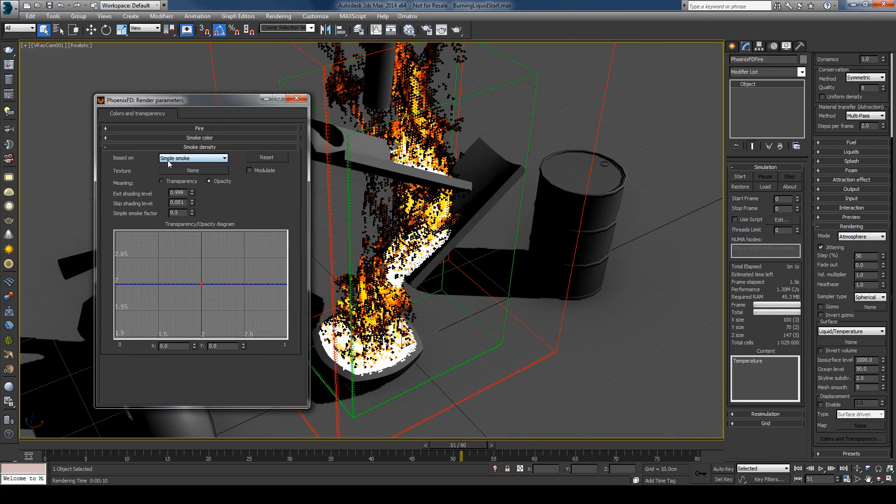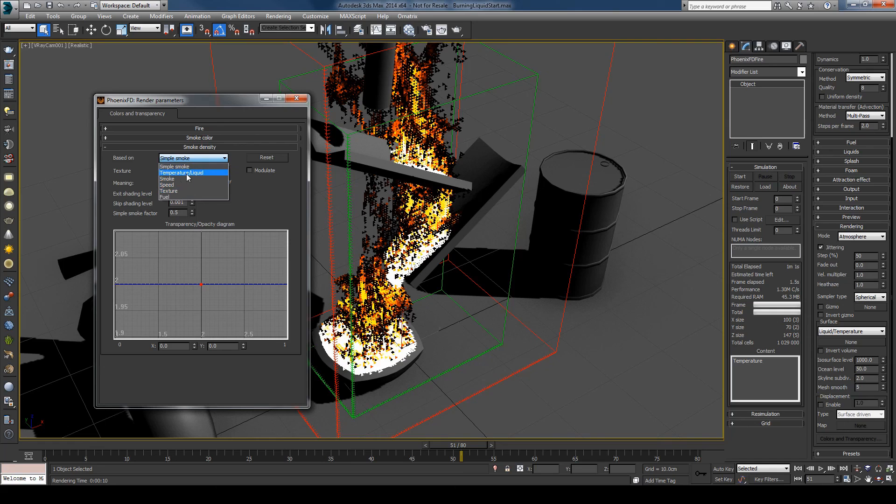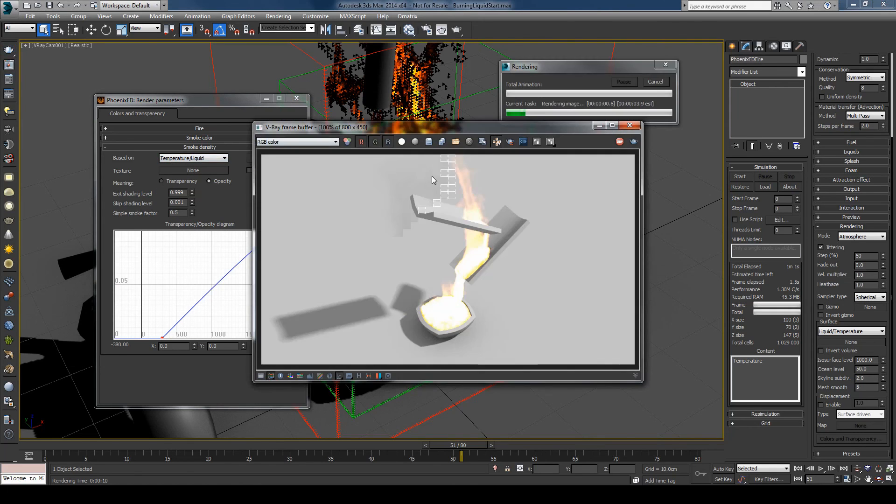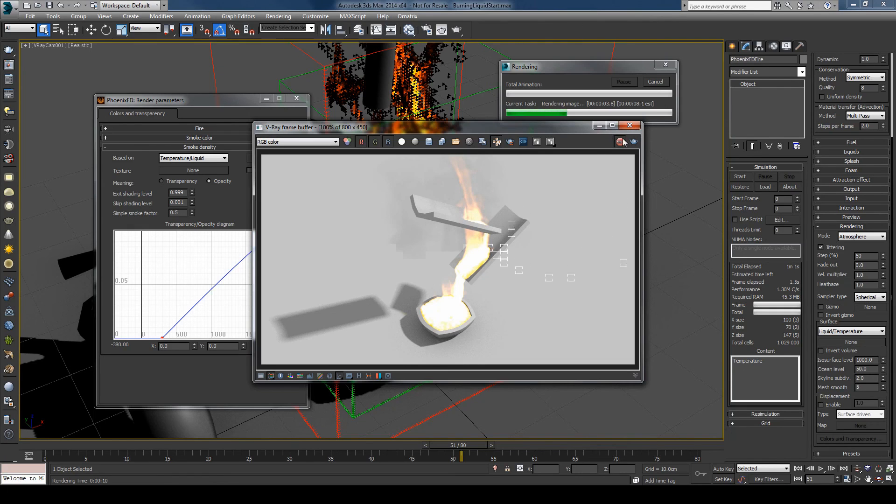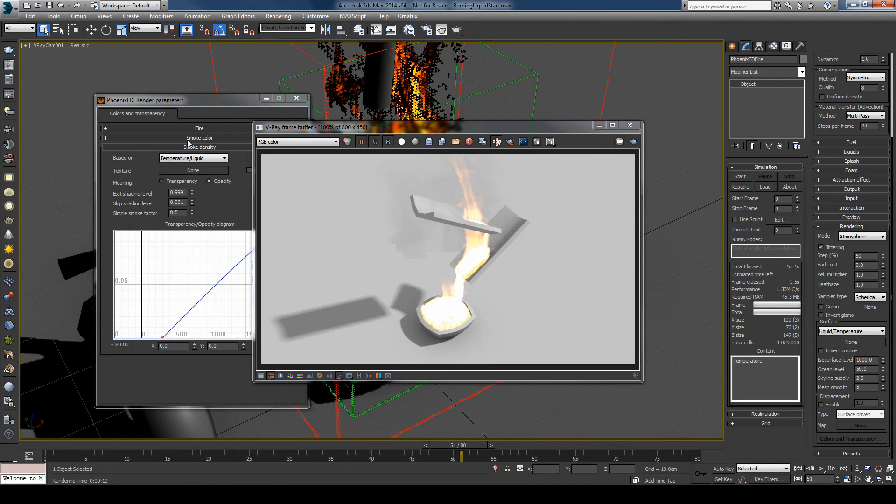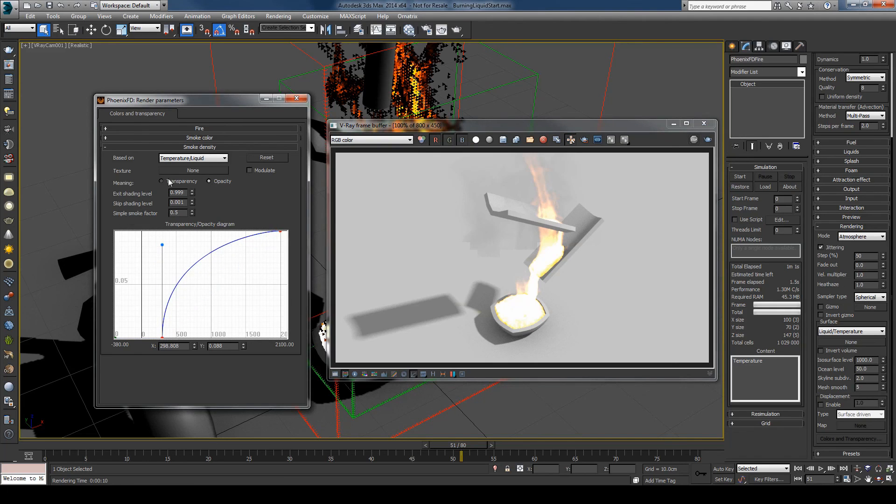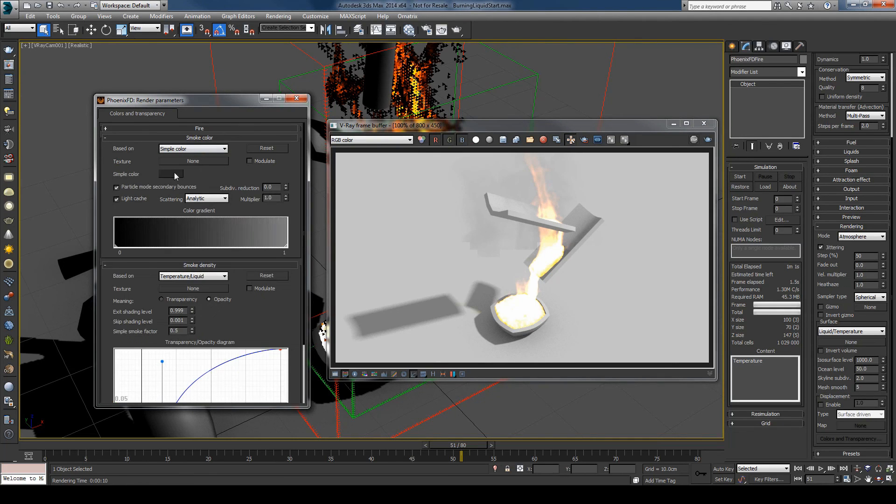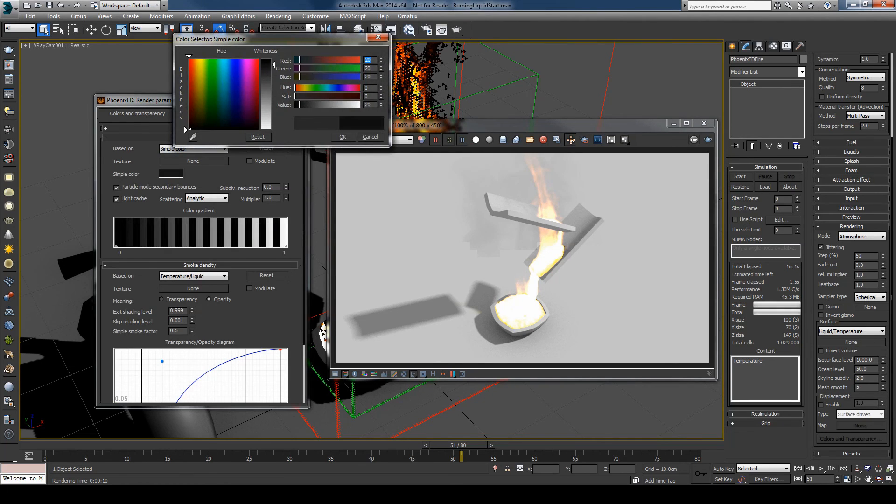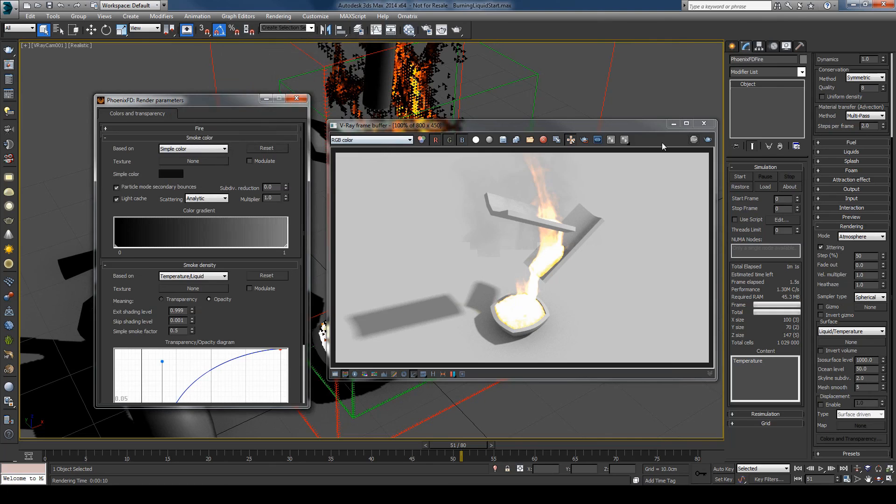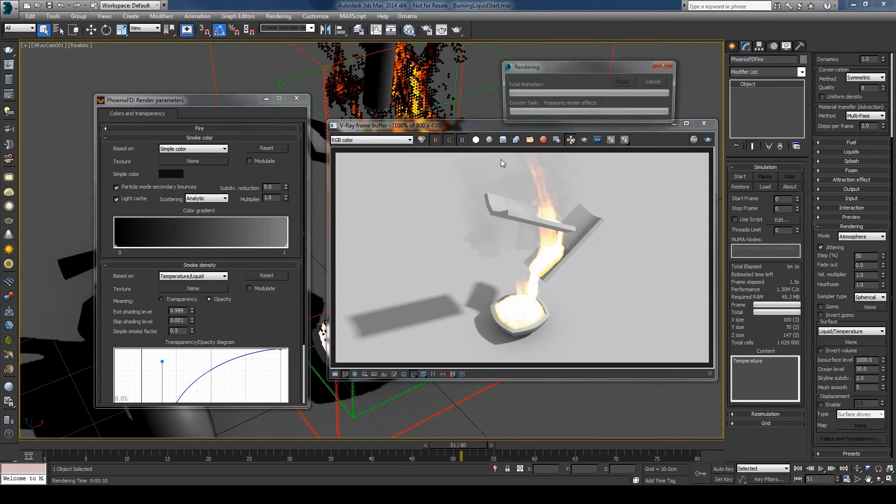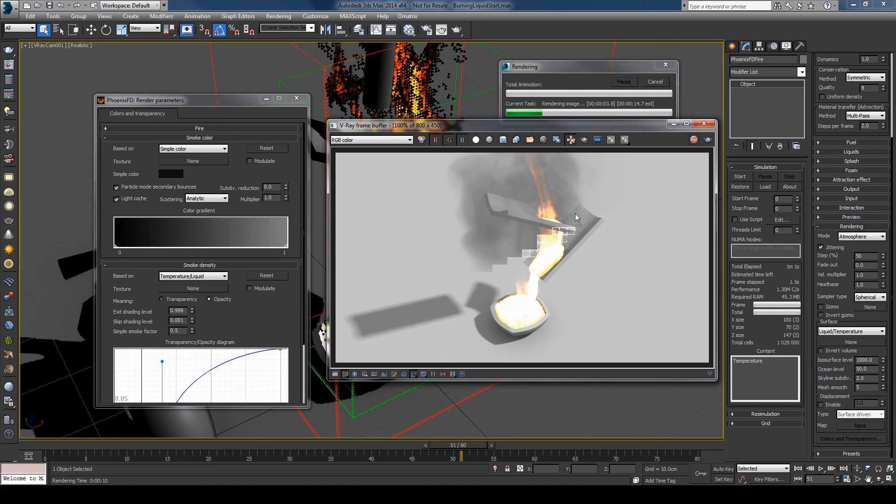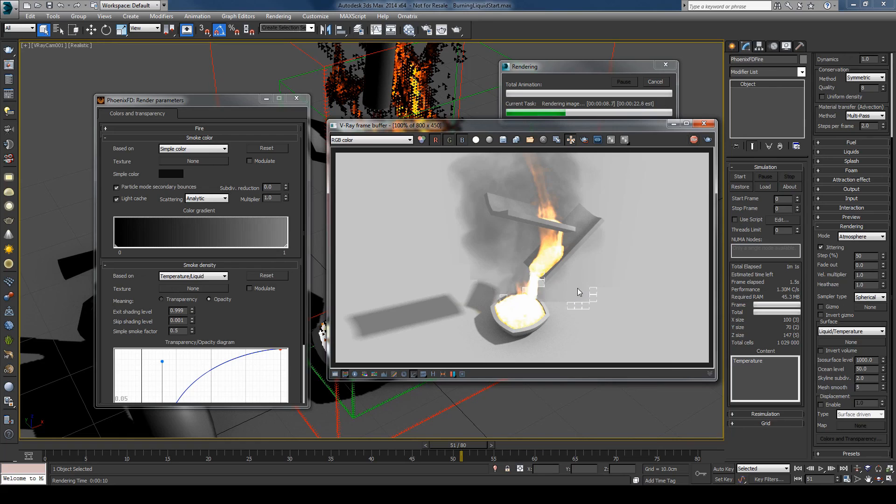Go to the smoke density and change the density to be based on the temperature. And if I now hit render you can see I start to see some smoke. But it's too thin right now. So I'll make it more dense and I'll make it a little darker. And hit render again. And you can see I now have smoke without even simulating it and outputting it as a channel.